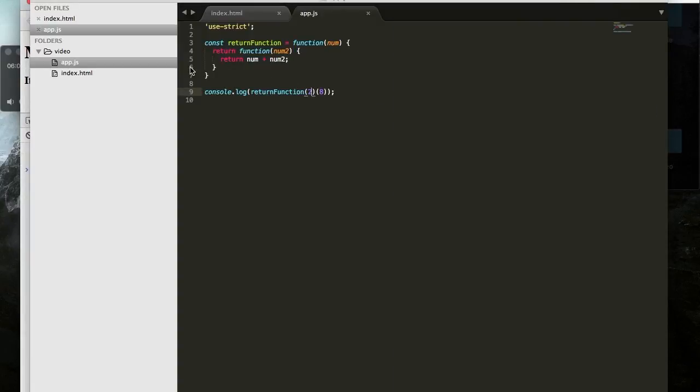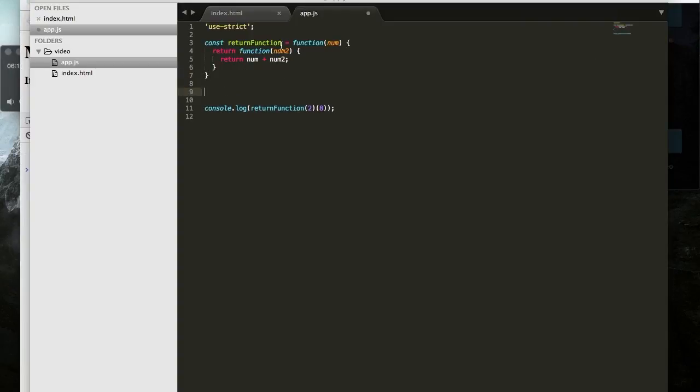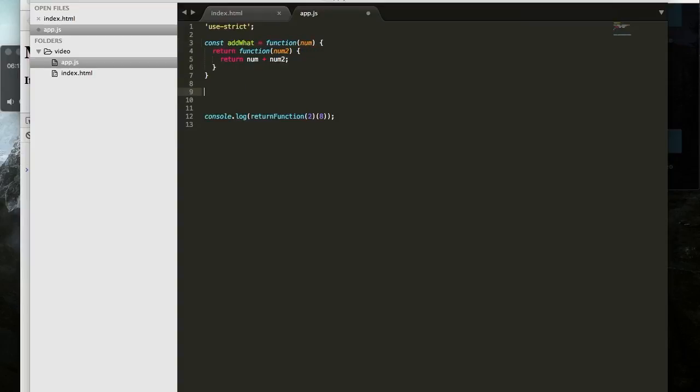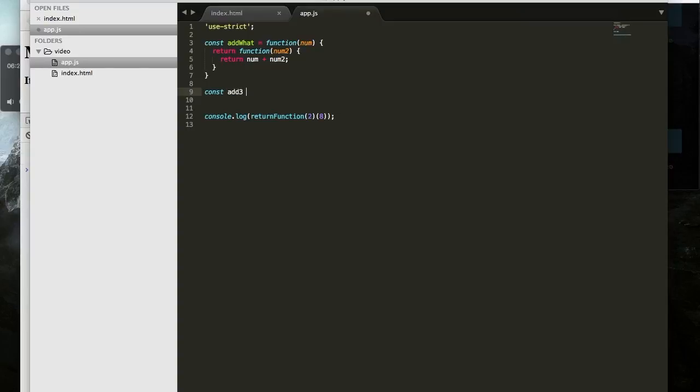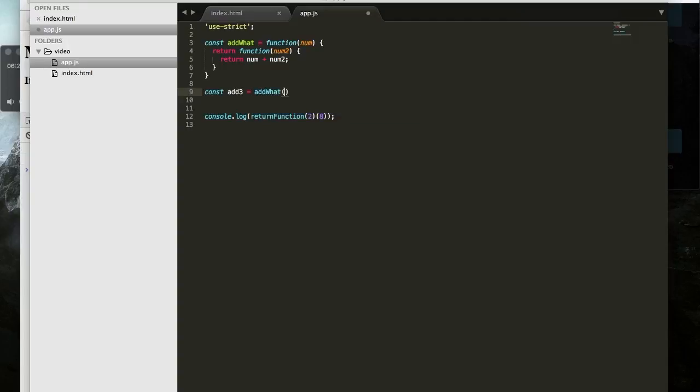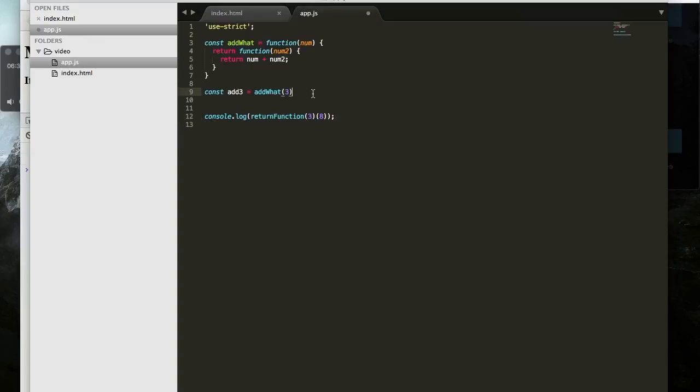Again, that seems kind of weird. Why wouldn't you just do this all in one function? Well, I'll show you. So if we instead, let's just change this to make it obvious. I'll call this addWhat. So if we say we make a new function called add3, and it's going to be equal to addWhat with three passed into it. That's the same as this here, where we passed in two, but if we passed in three. So now we have a function called add3.